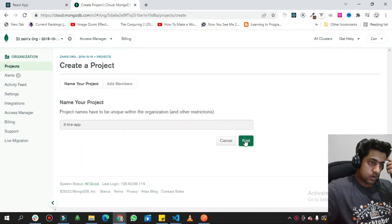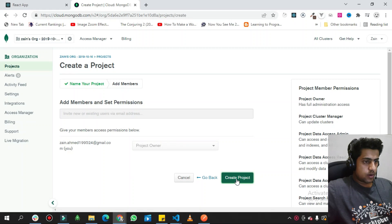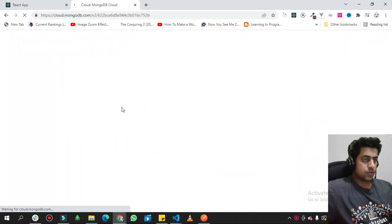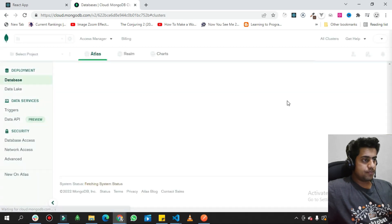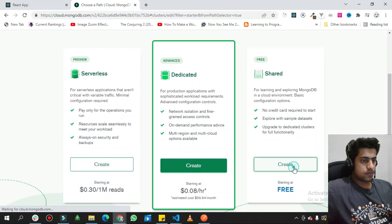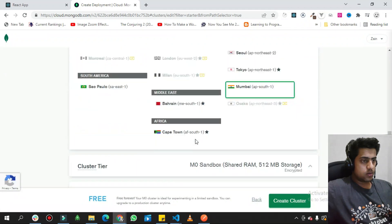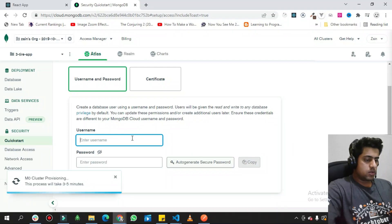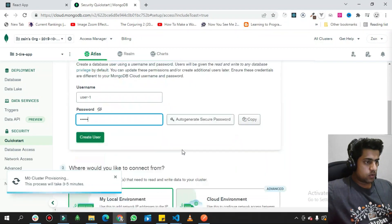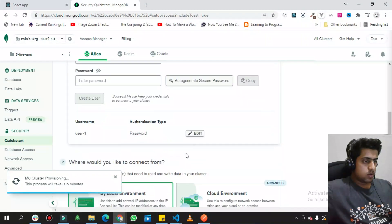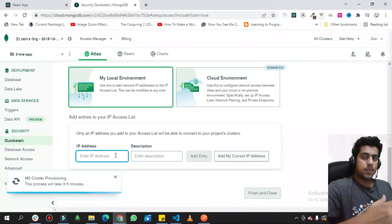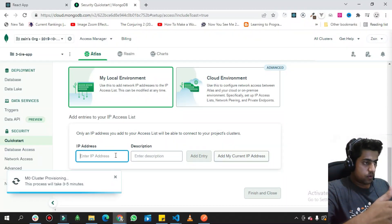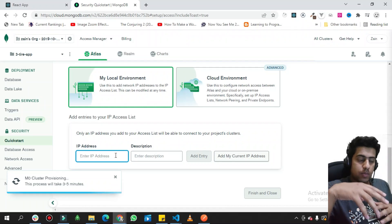I name the project 'Twitter App', click Next, and then click 'Create Project' without adding any members. Then I go to create a free shared cluster by clicking 'Build a Database'. I choose the shared free tier and create the cluster. I set up a database user with username 'user1' and password 'user1', create the user, and configure the IP address to allow all IPs so the backend can connect from any address.